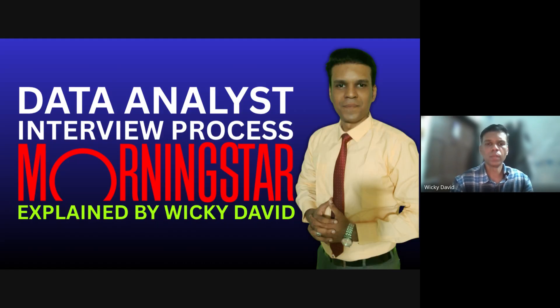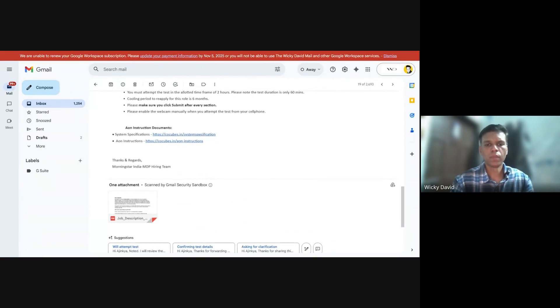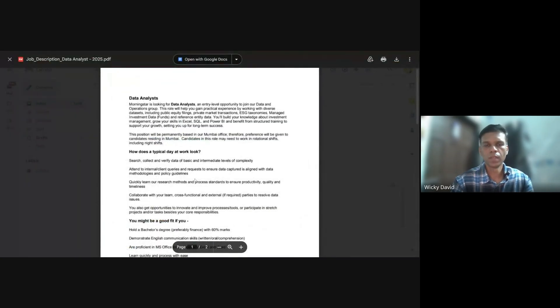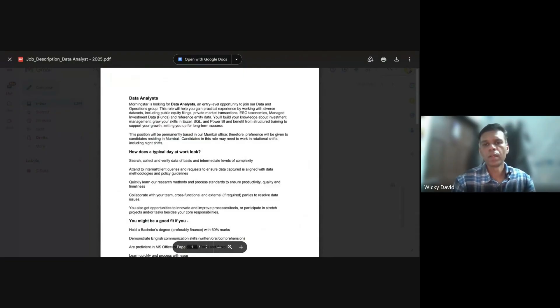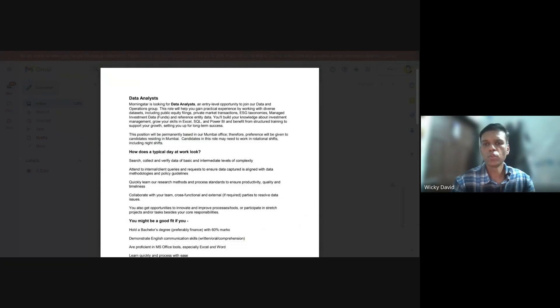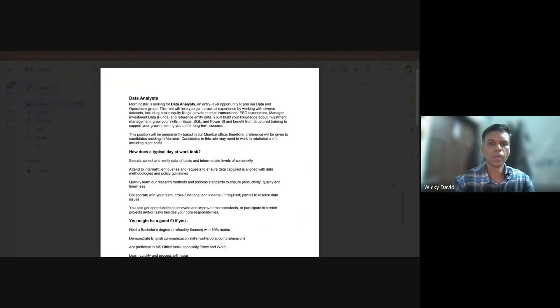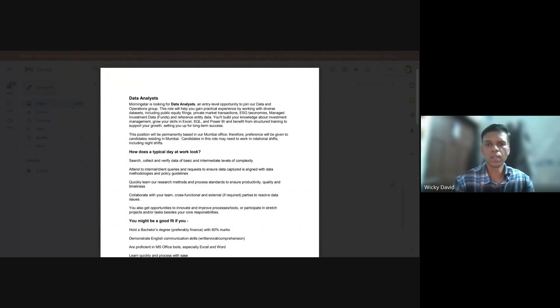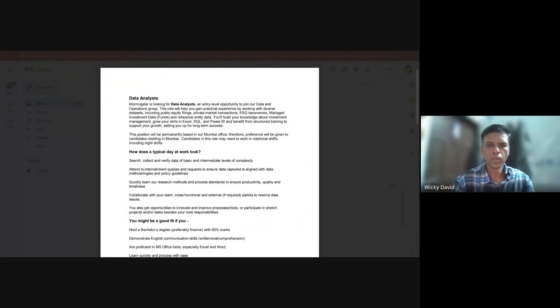Below that we have the job description. The data analyst role at Morningstar is an entry-level opportunity to join their data and operations group. This role will help you gain practical experience by working with diverse data sets including public equity filings, private market transactions, ESG taxonomies, managed investment data which is funds, and reference entity data. You'll be required to build your knowledge about investment management, grow your skills in Excel, SQL and Power BI, and benefit from structured training to support your growth.